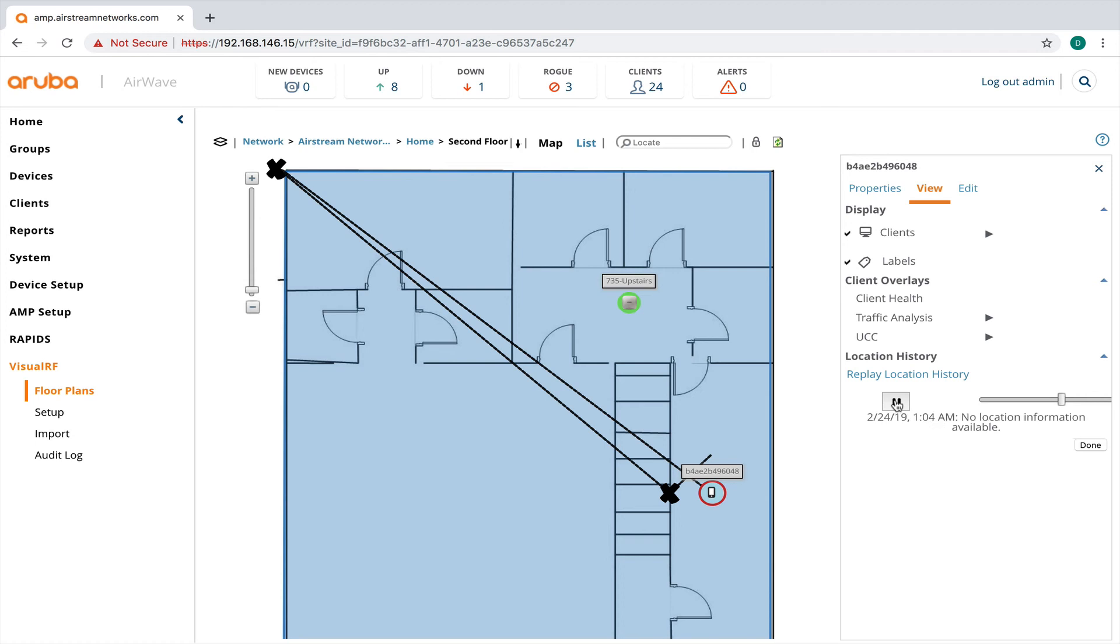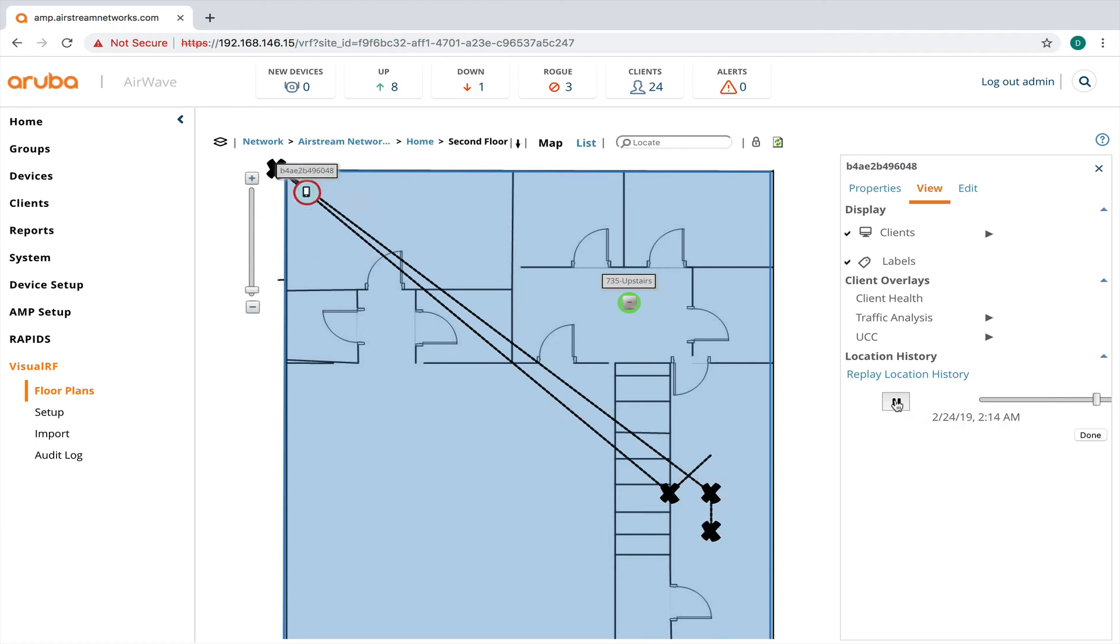So you can stop it and kind of timestamp where the device is.